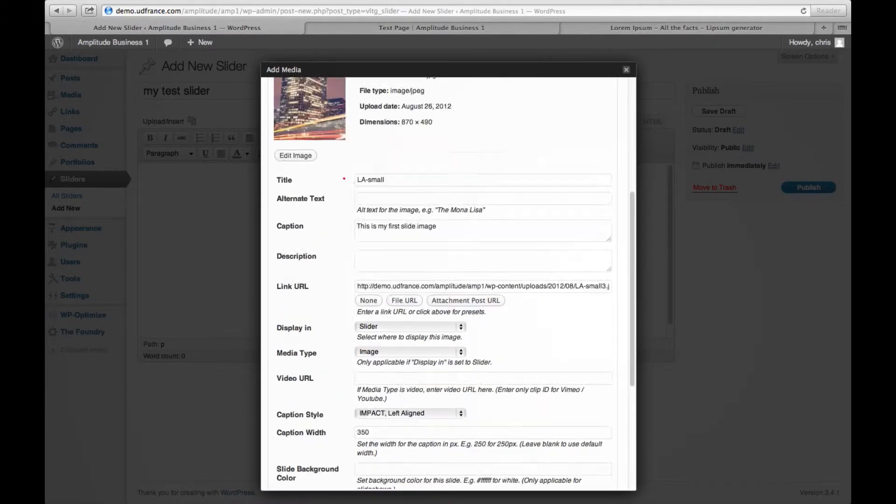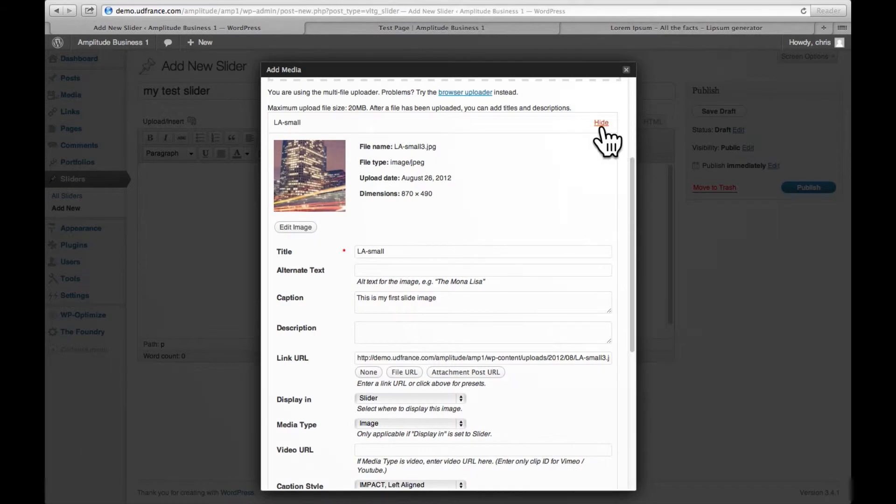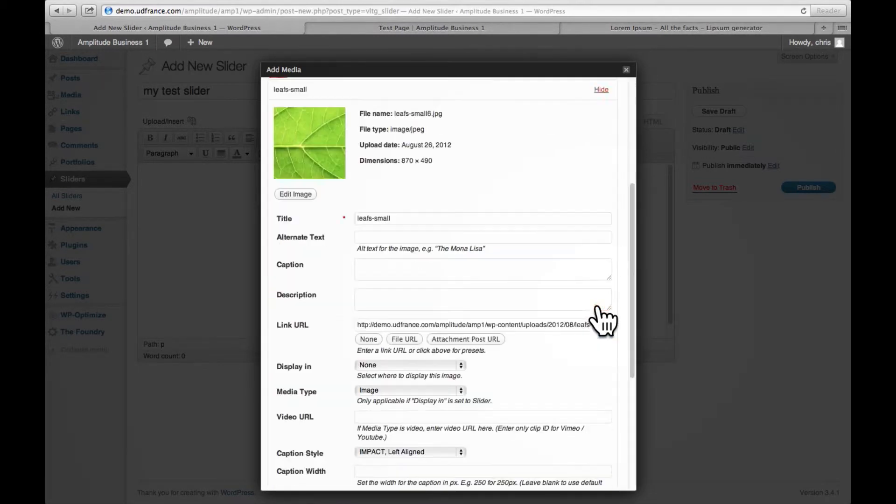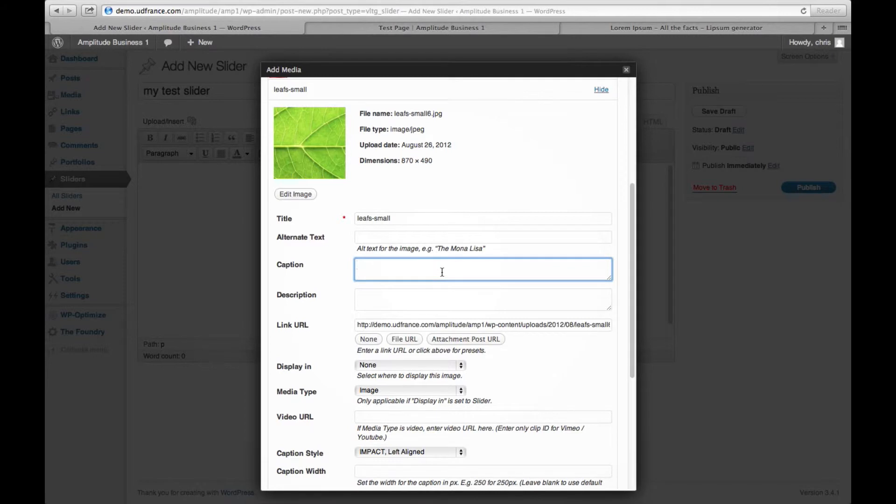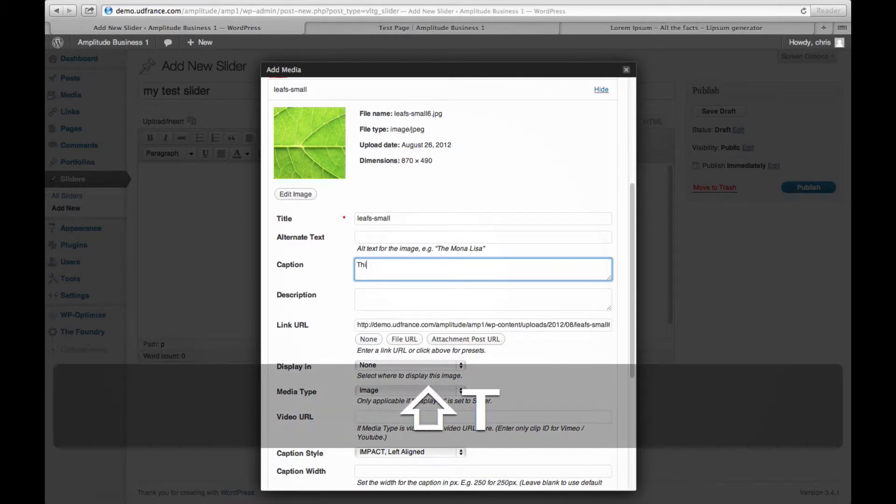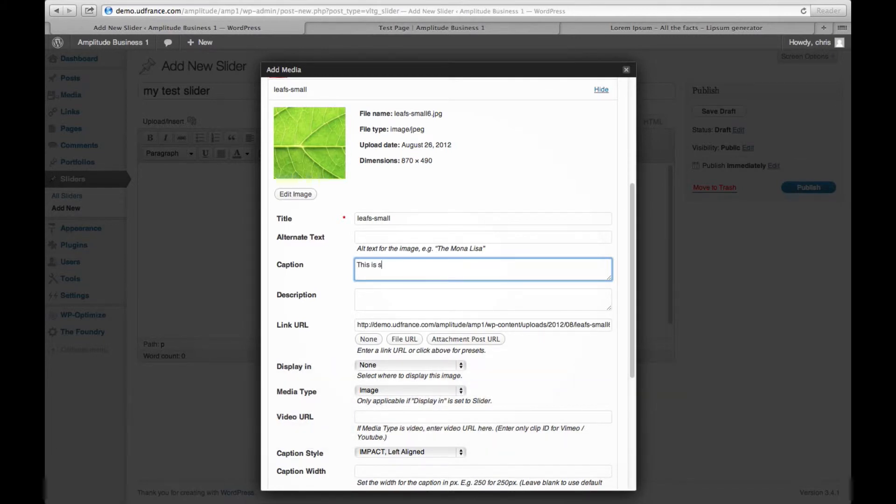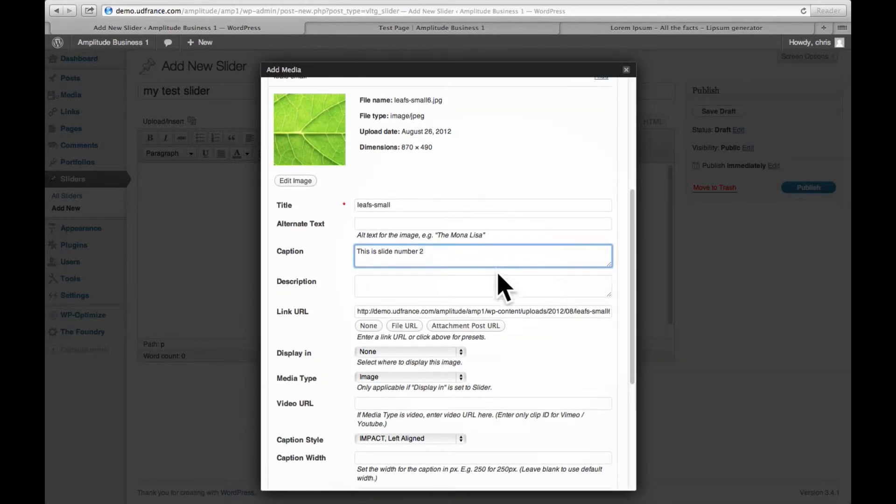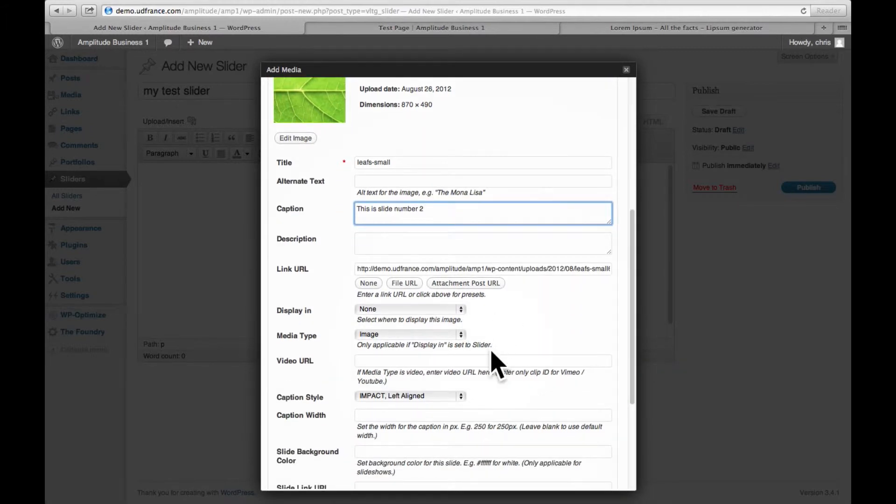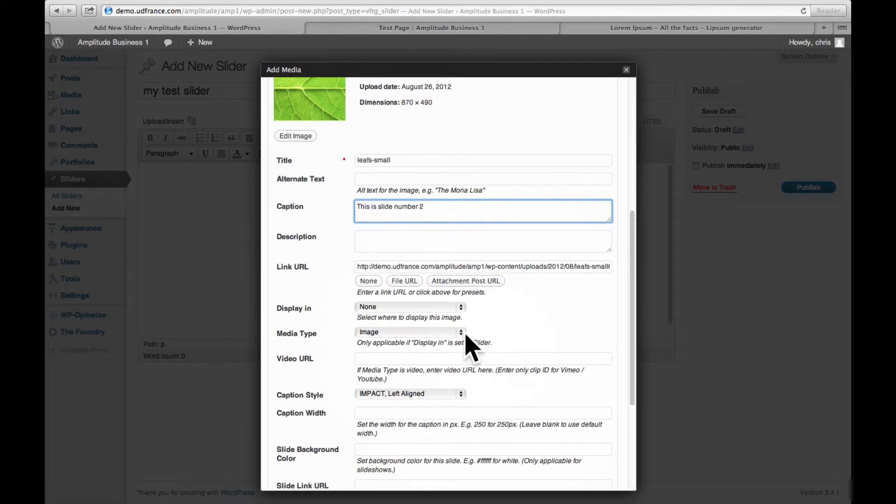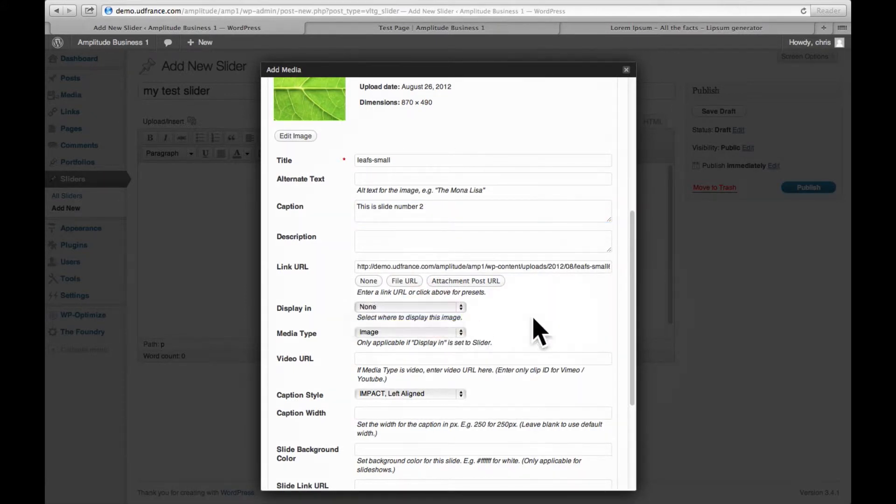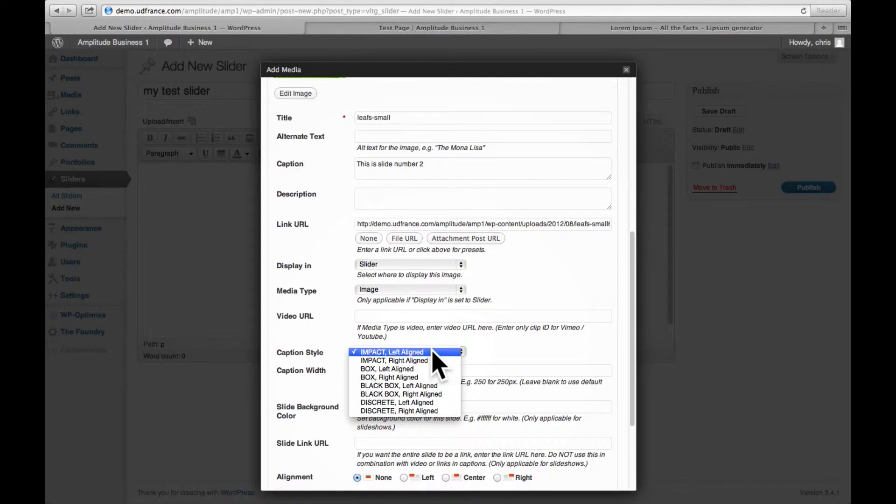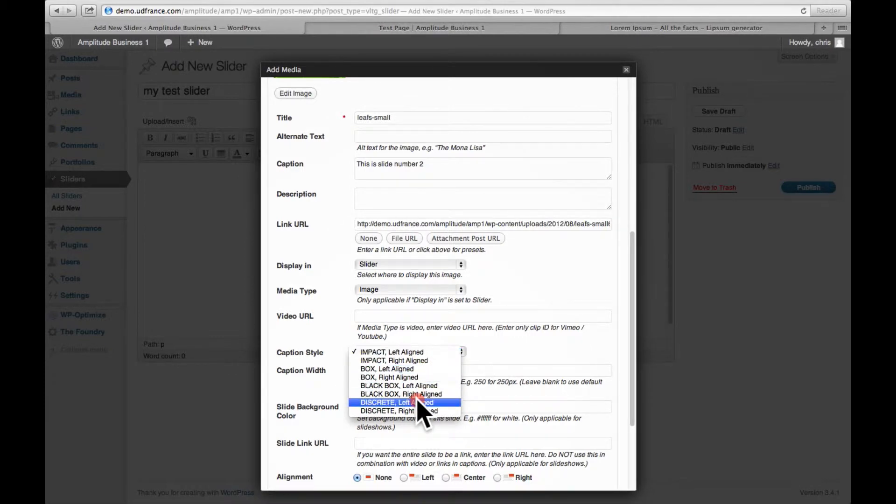Once I'm done with this one, I will hide this image. I will then go and show the next one, do the same here, add my caption. I select show or display slider, I select my caption. This time we are going to use a discrete caption.